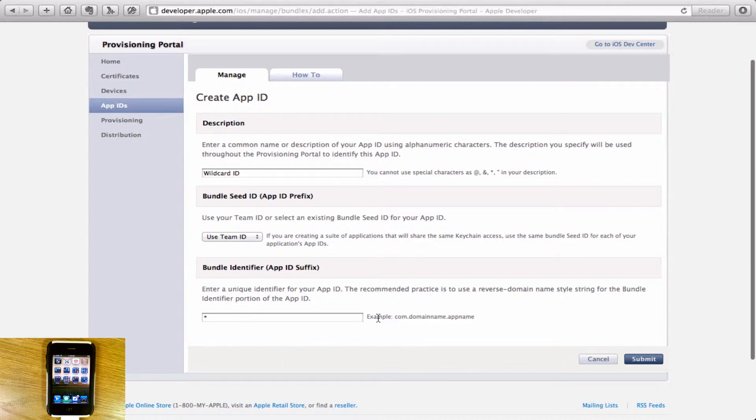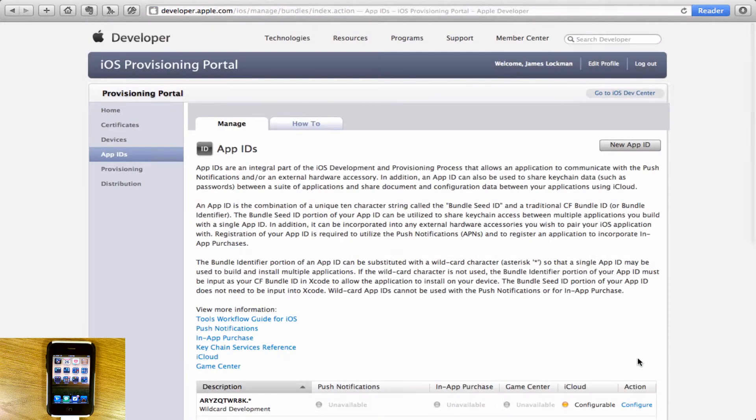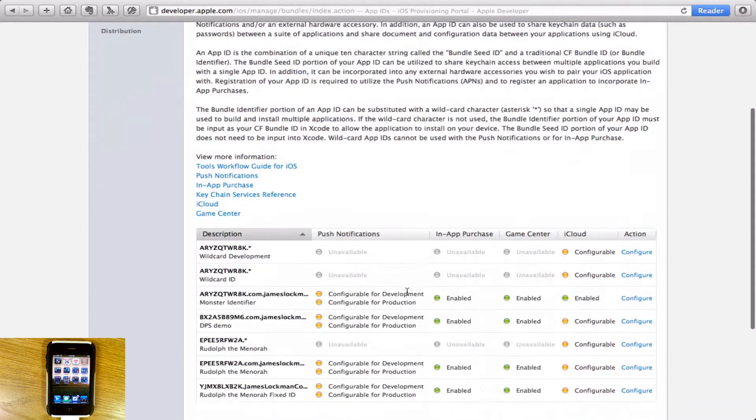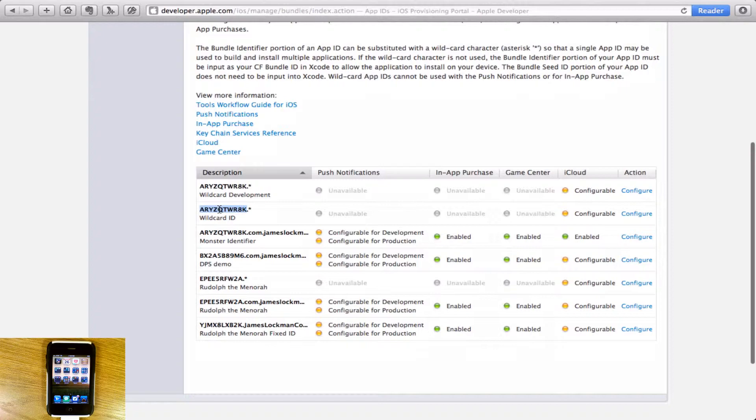The star allows you to develop any app under this. If you put something like com.whatever.whatever, then it will only work for one app. But if you put a star, it will work for any app. Now we'll say submit. You'll see it's created my wildcard ID right here.